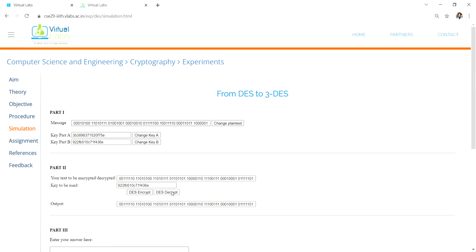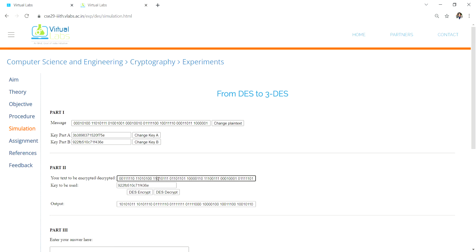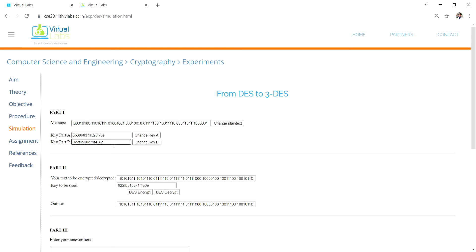Then you have to decrypt. First you encrypted, now you decrypt it. Control A, then paste it again here. This time you have to take key A again. First we took A, then B, now again we are taking A and pasting it here.